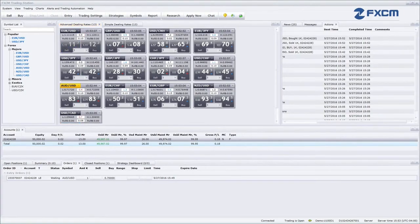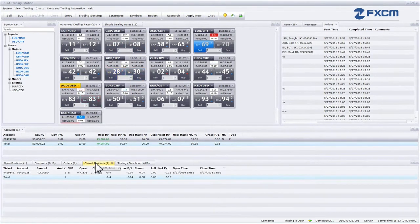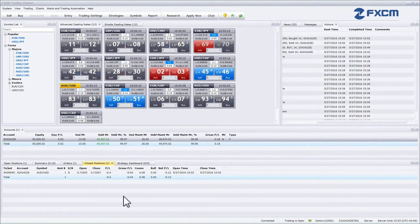The next tab that we are going to look at is the Closed Positions tab. The Closed Positions tab shows you information about your closed positions.